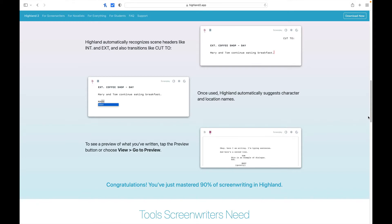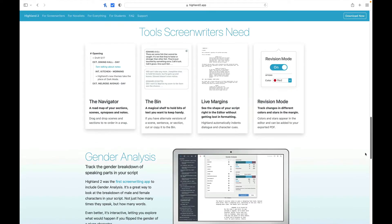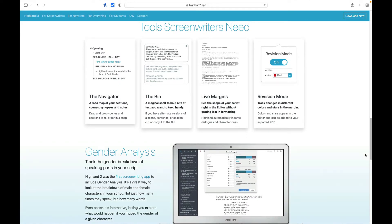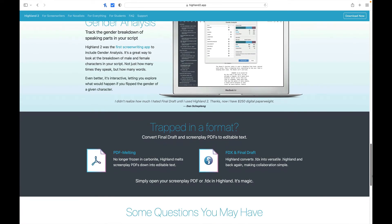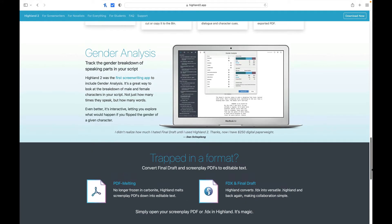Highland 2 automatically recognizes scene headers like interior, exterior, and 'cut to.' Once used, it automatically suggests character and location names. To see a preview of what you've written, simply tap the preview button. That covers about 90% of screenwriting in Highland 2. It also has tools screenwriters need: a navigator, a bin, live margins, and revision mode — though revision mode may not be in the free version.